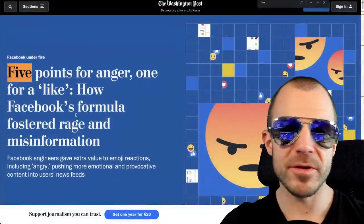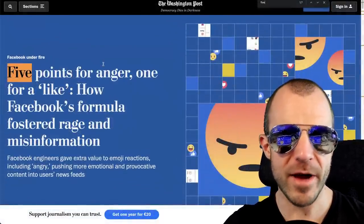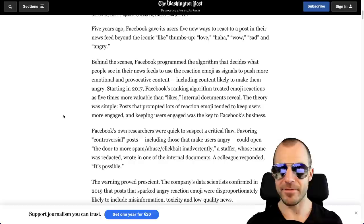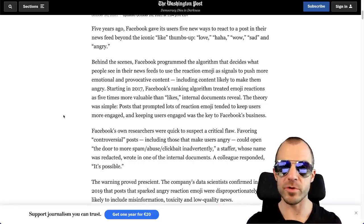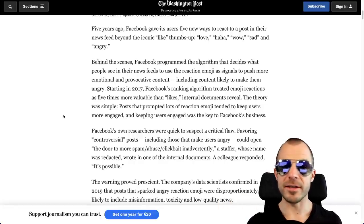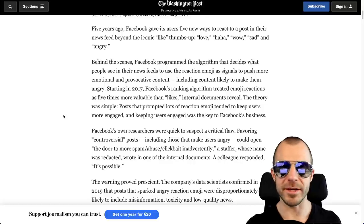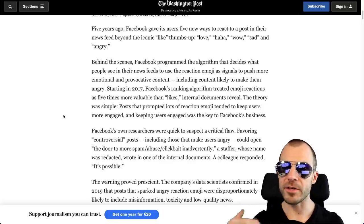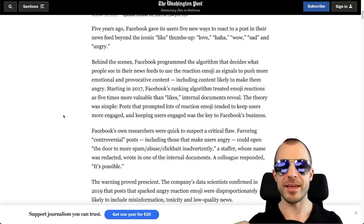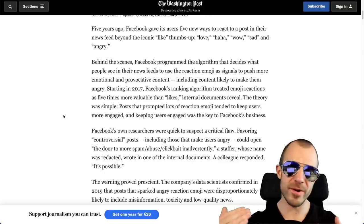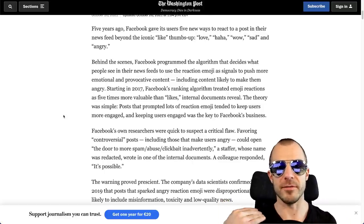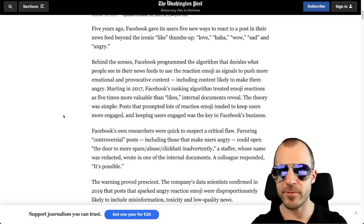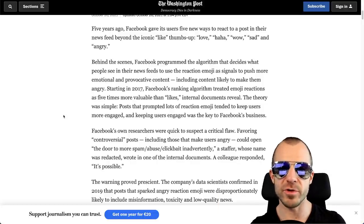So when you read the article neutrally, you can see that the problem is actually not that easy. For example, you can see that the title says five points for anger, one for a like, and you would somehow guess that Facebook intentionally up-rated the angry emoji, which is not the case. They simply up-rated all of the emojis except the like emoji. And the reasoning behind it was that in order to use the other emojis, you actually have to do two clicks, and in order to use the like, you only get to do one click. Therefore, a user doing two clicks is more effort, means they engaged more, means this should be up-rated in comparison to when a post only receives a like.